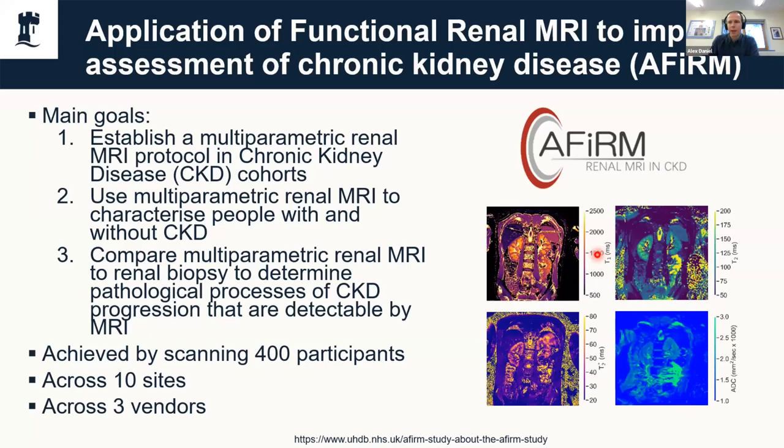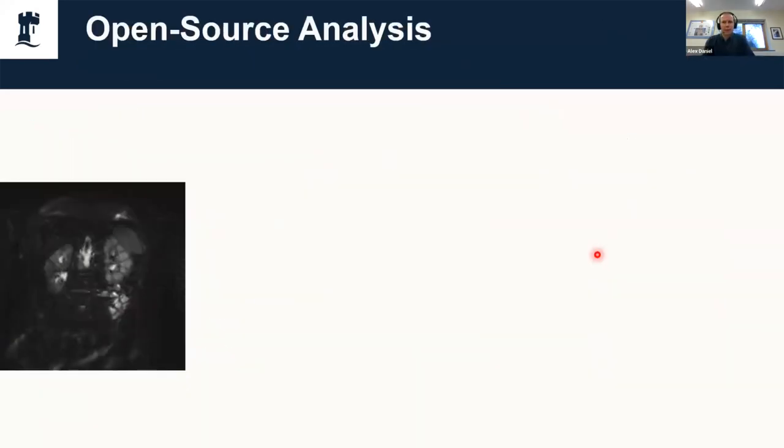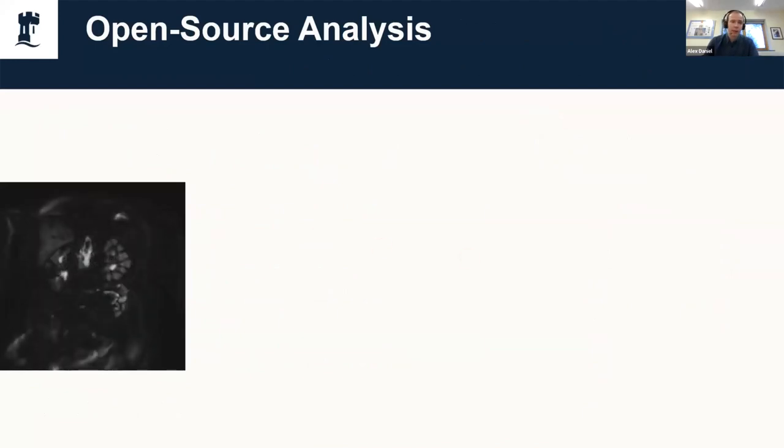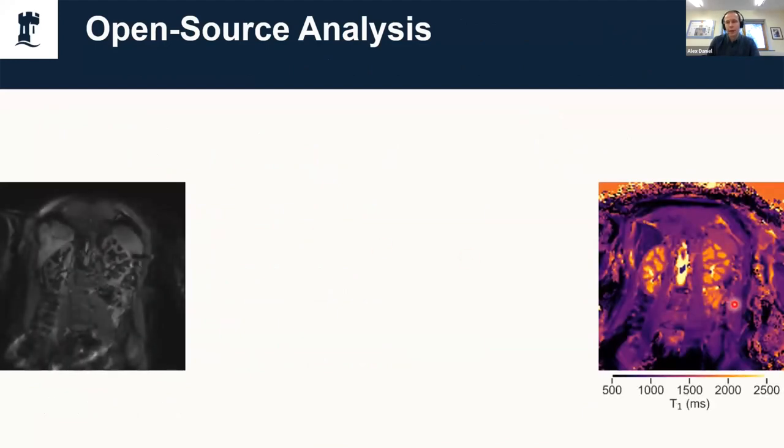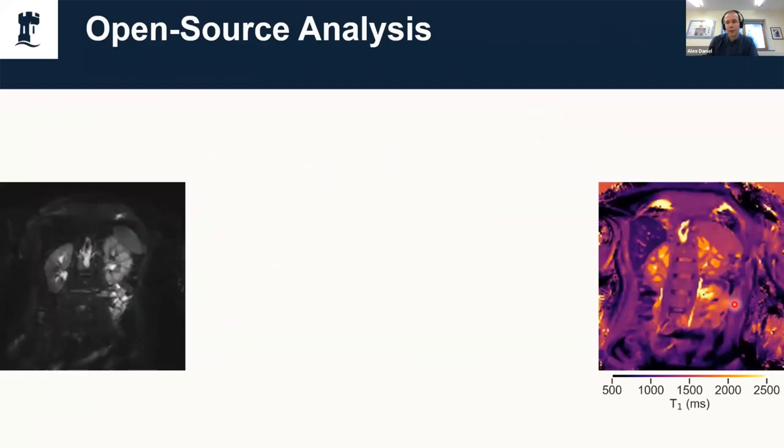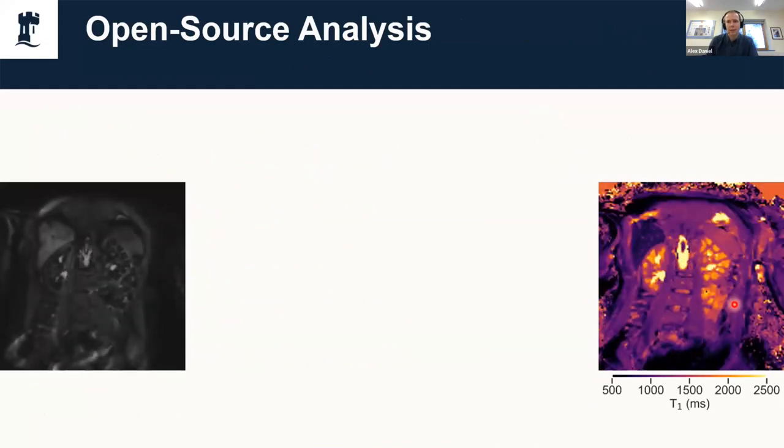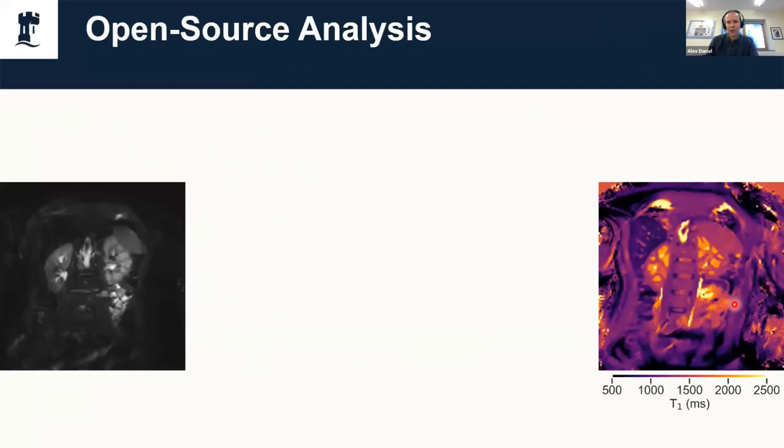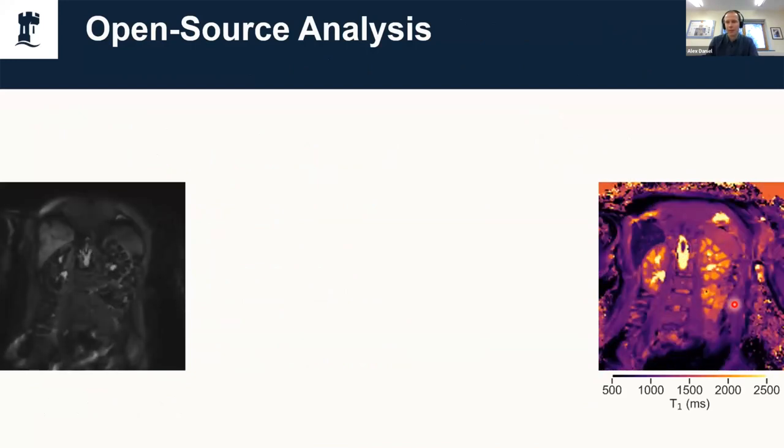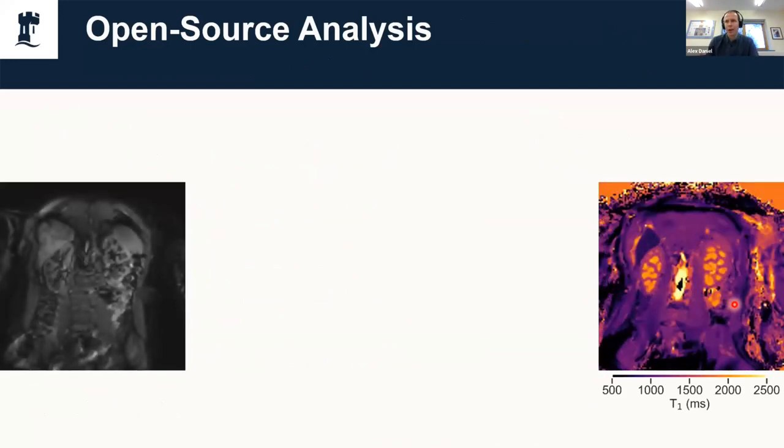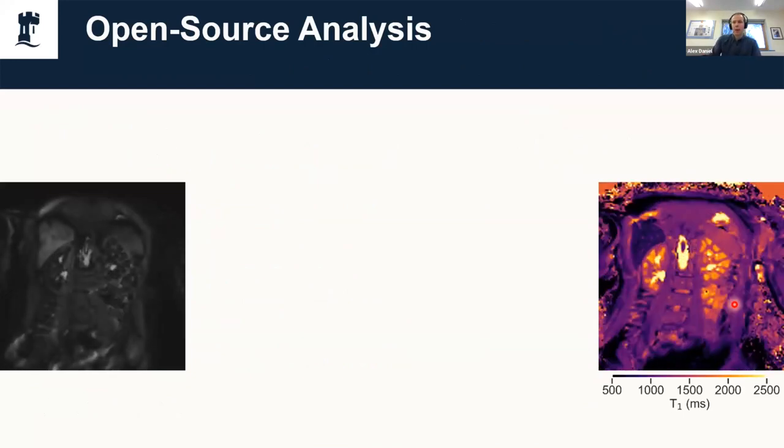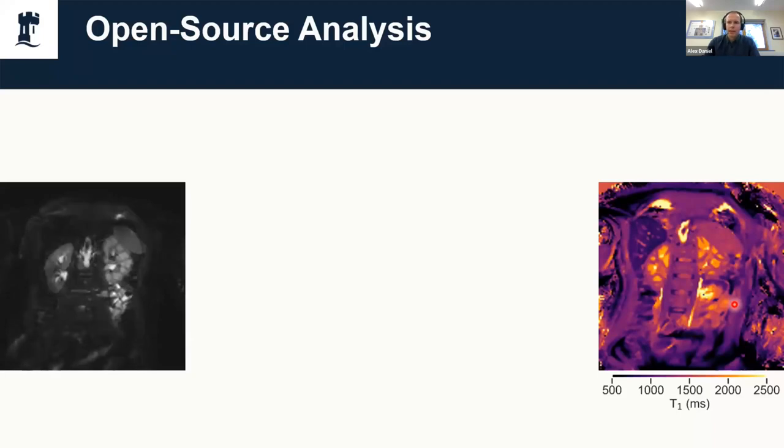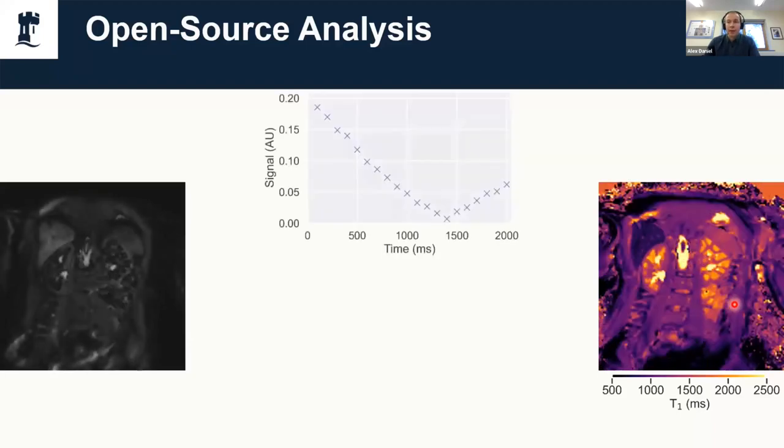A lot of scanners can produce quantitative maps on the scanner. Here's some example T1 data. Why can't we just export that from the scanner? Well, not all scanners do export maps straight away, particularly if it's a sequence that's required a bit of tweaking of the source code. It's not always an option.